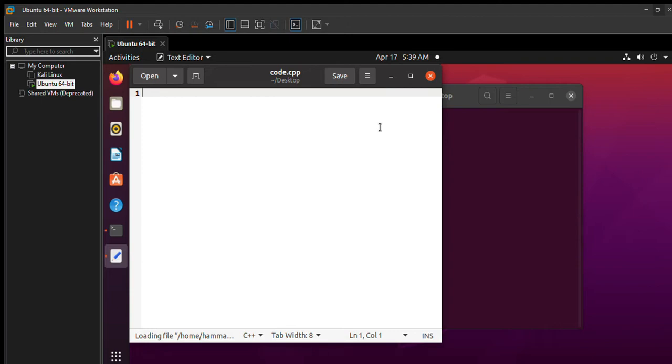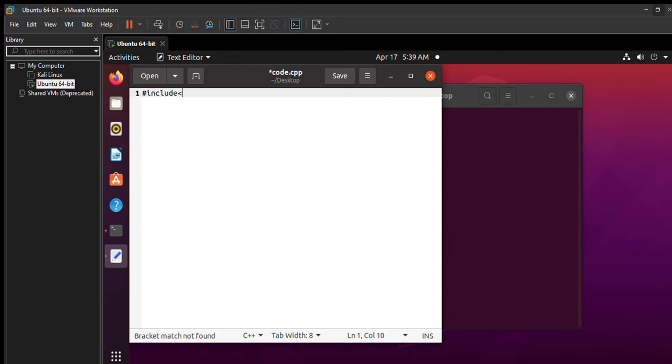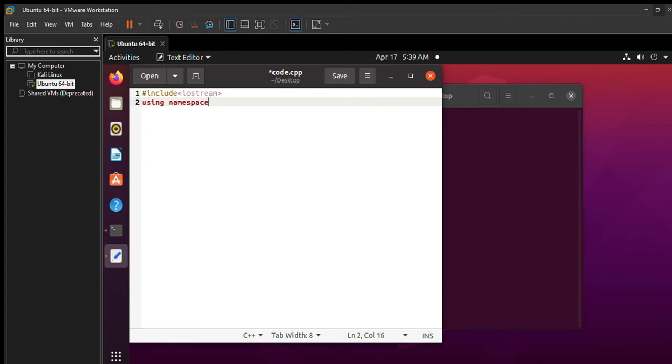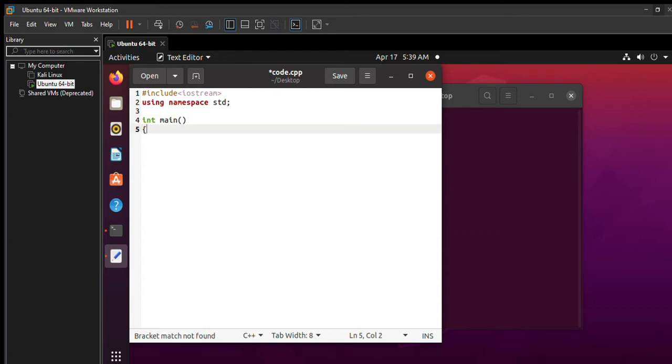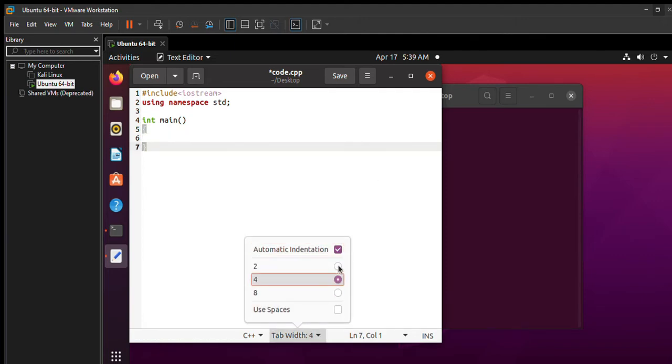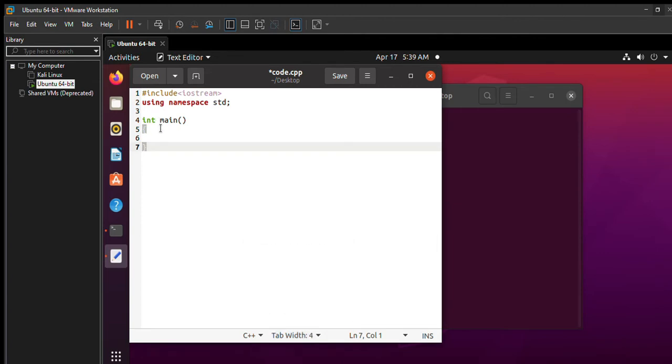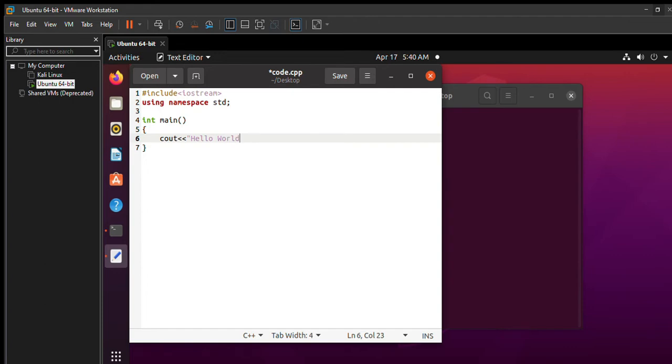Now we'll write a very simple C++ program for printing hello world. So first I'll include the main library, that is iostream, then using namespace std, and in the main function. You can also change the tab width to 4 so that you can have proper indentation. Now cout hello world.